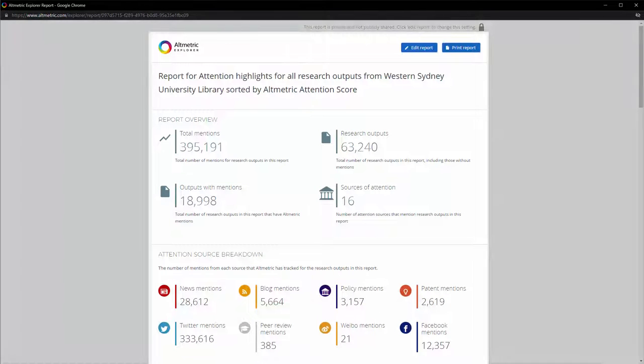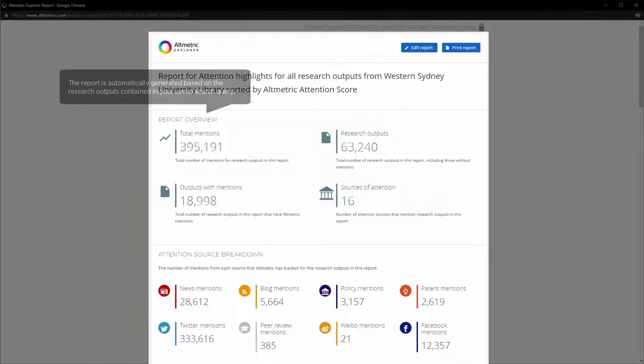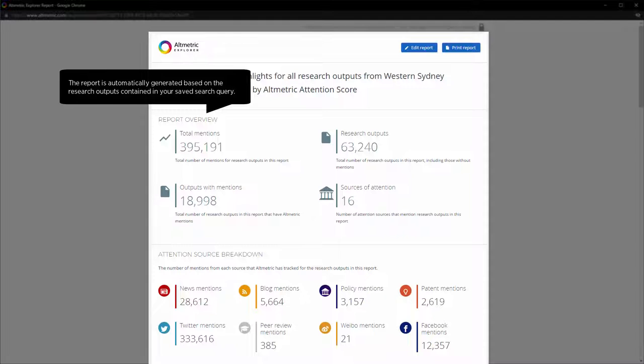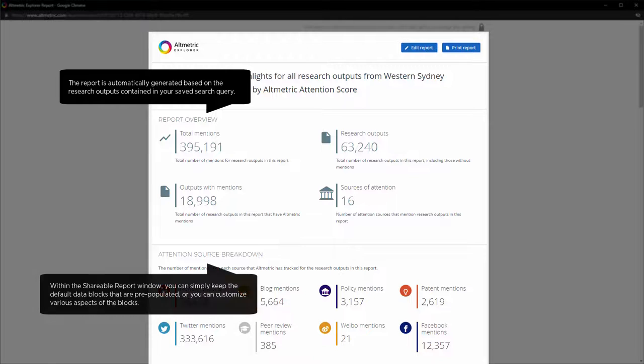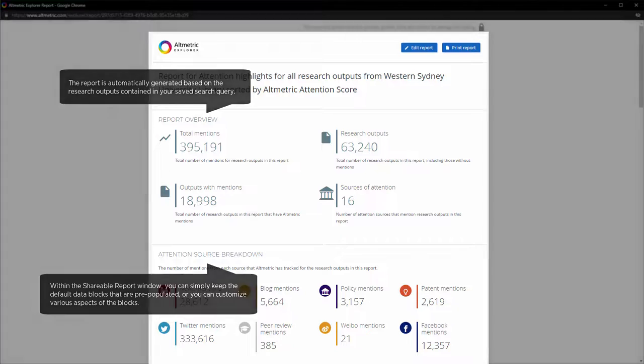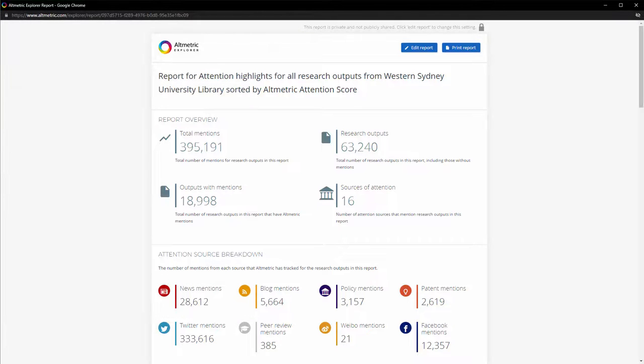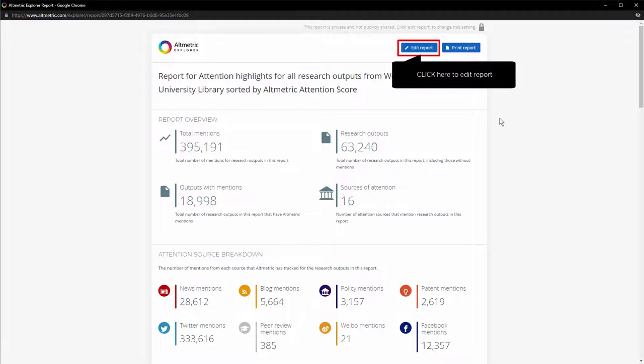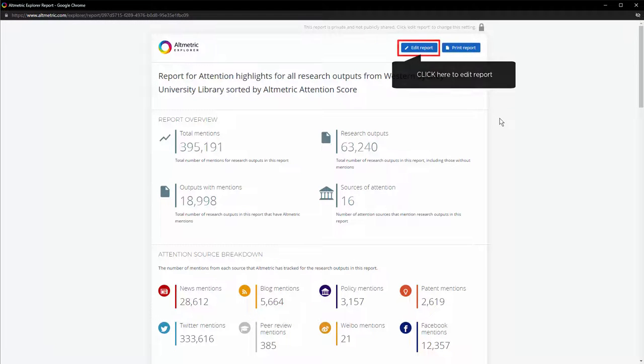The report is automatically generated based on the research outputs contained in your saved search query. Within the shareable report window, you can simply keep the default data blocks that are pre-populated, or you can customize various aspects of the blocks. To make changes to your report, click on the Edit Report button to open the editor view.